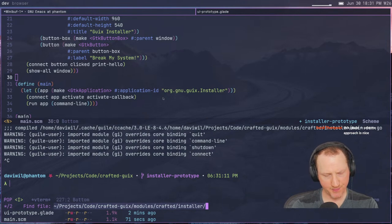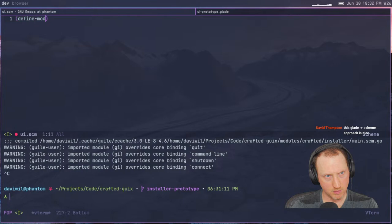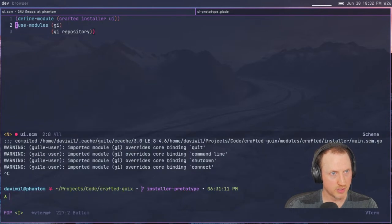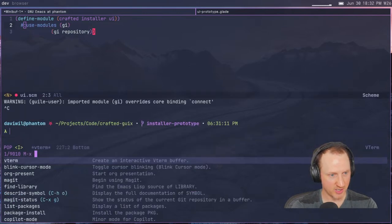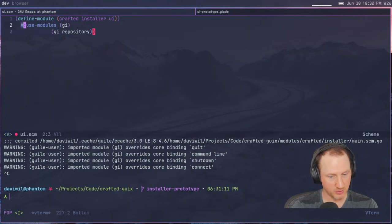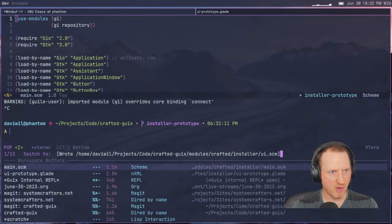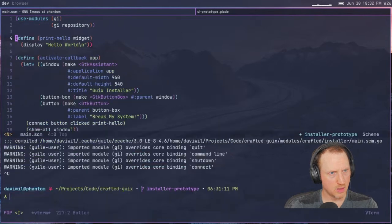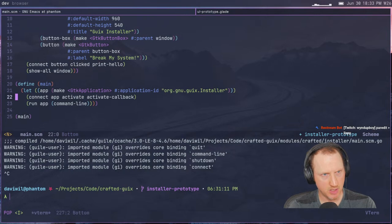I probably need to open a REPL so I can experiment. Maybe if I create a separate UI module — 'ui.scm' — defining the module 'crafted installer ui' and pulling in the use-modules. Let's try creating a 'create-installer-application' function. I'll also pull in the crafted installer UI from main. Let me think about this — I want to run a REPL rather than launch the app automatically.